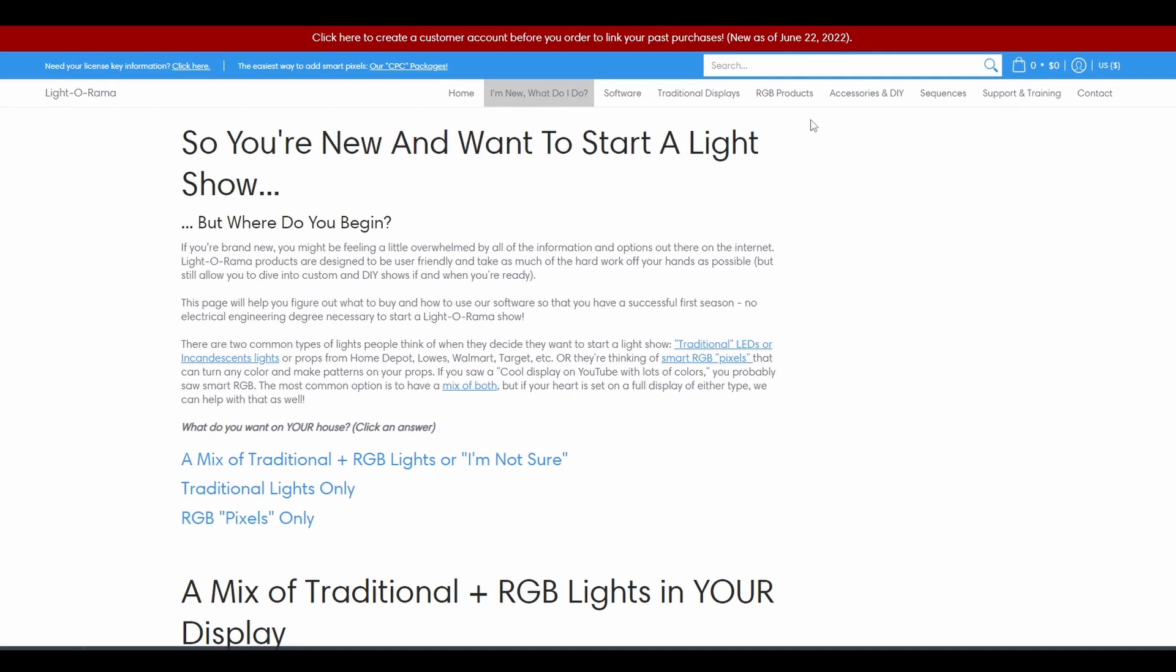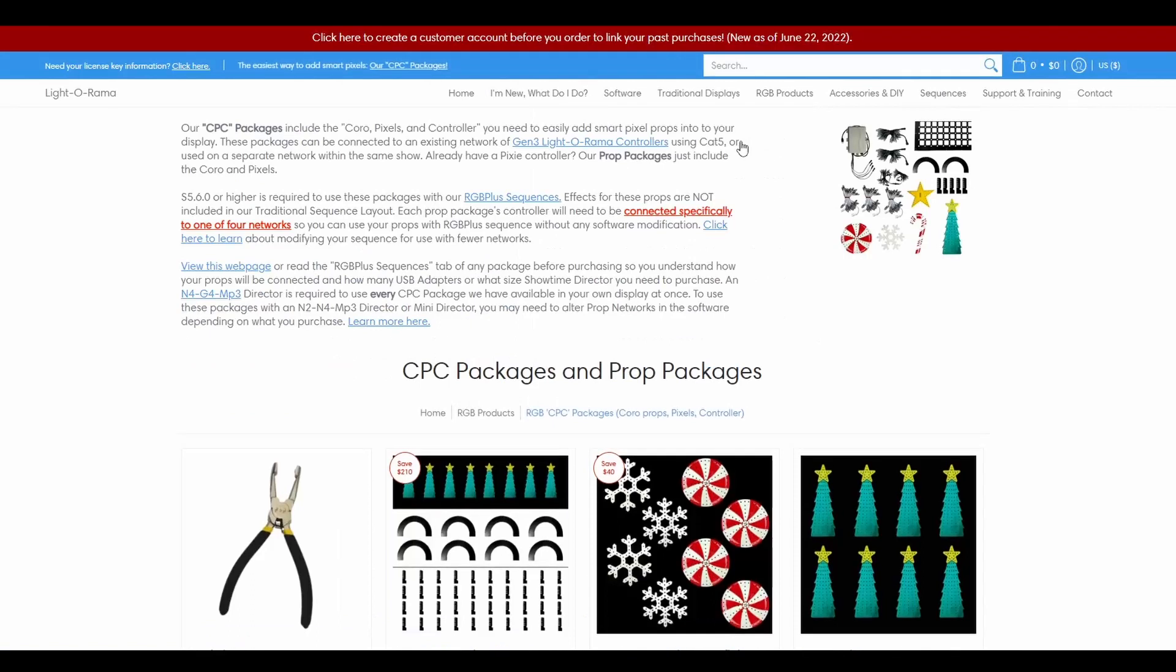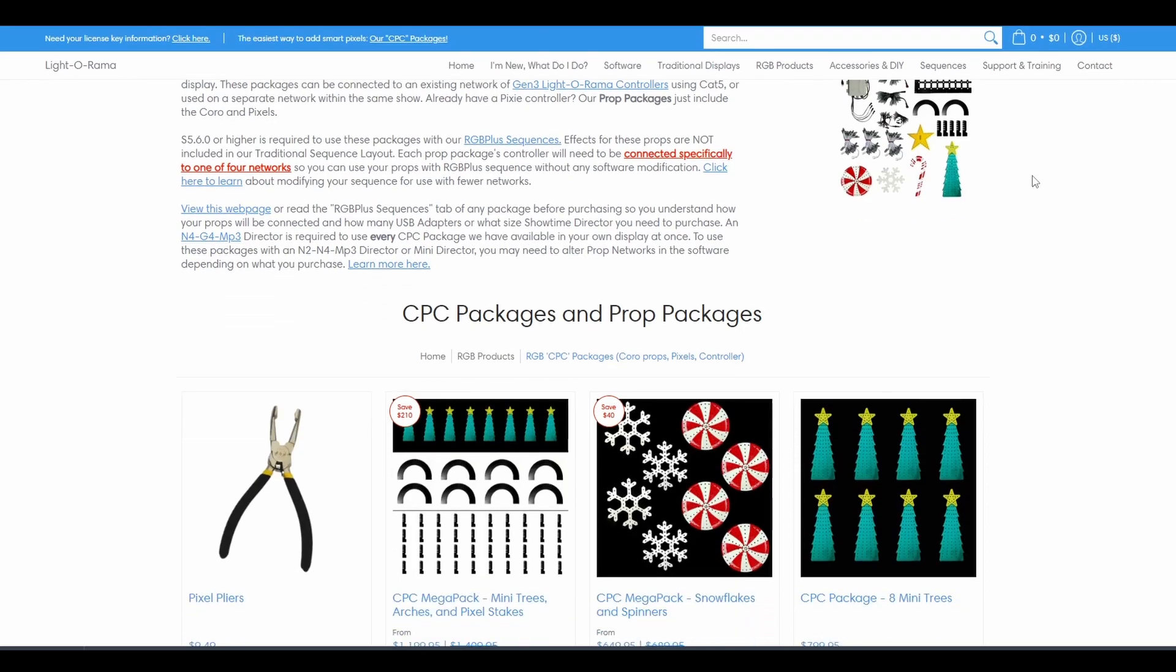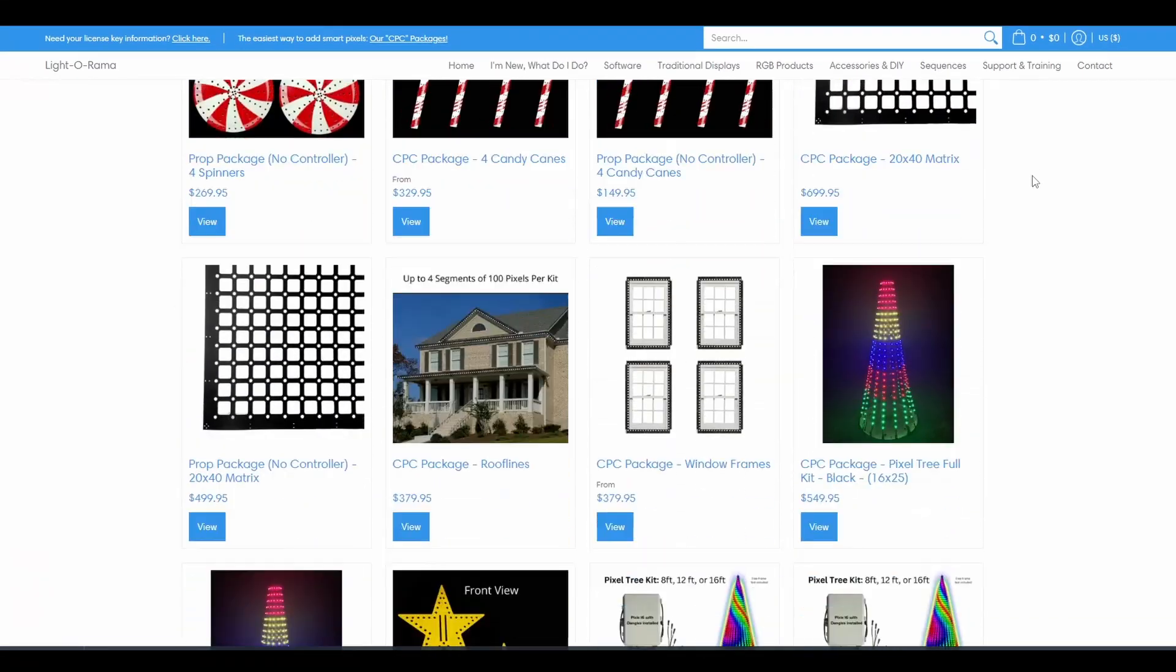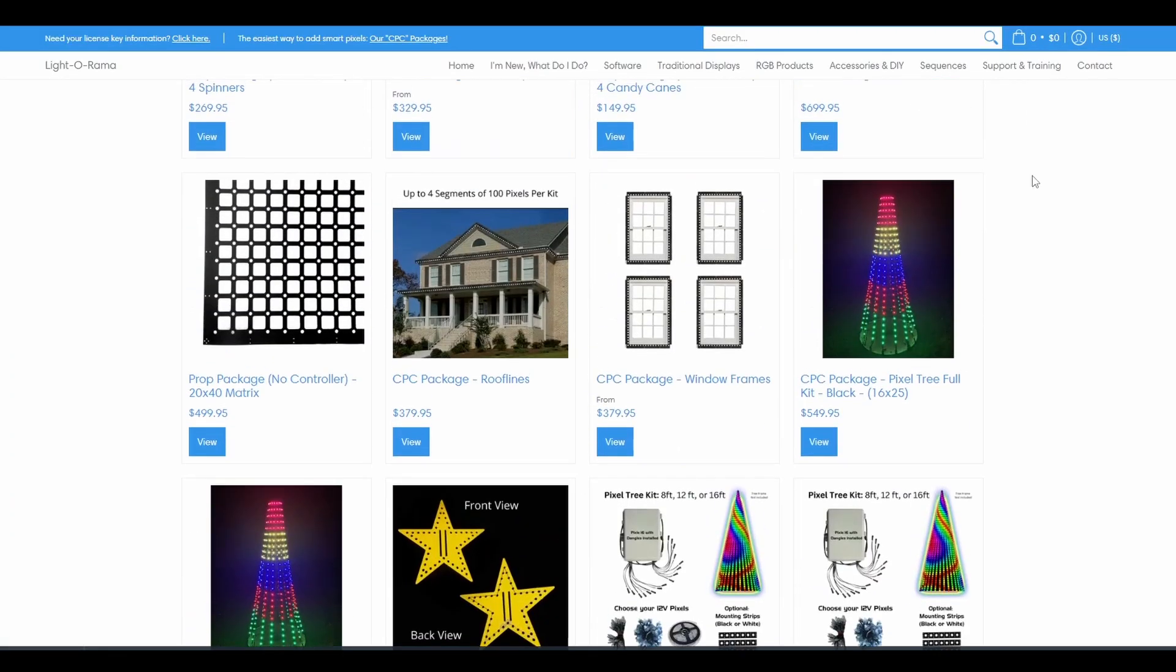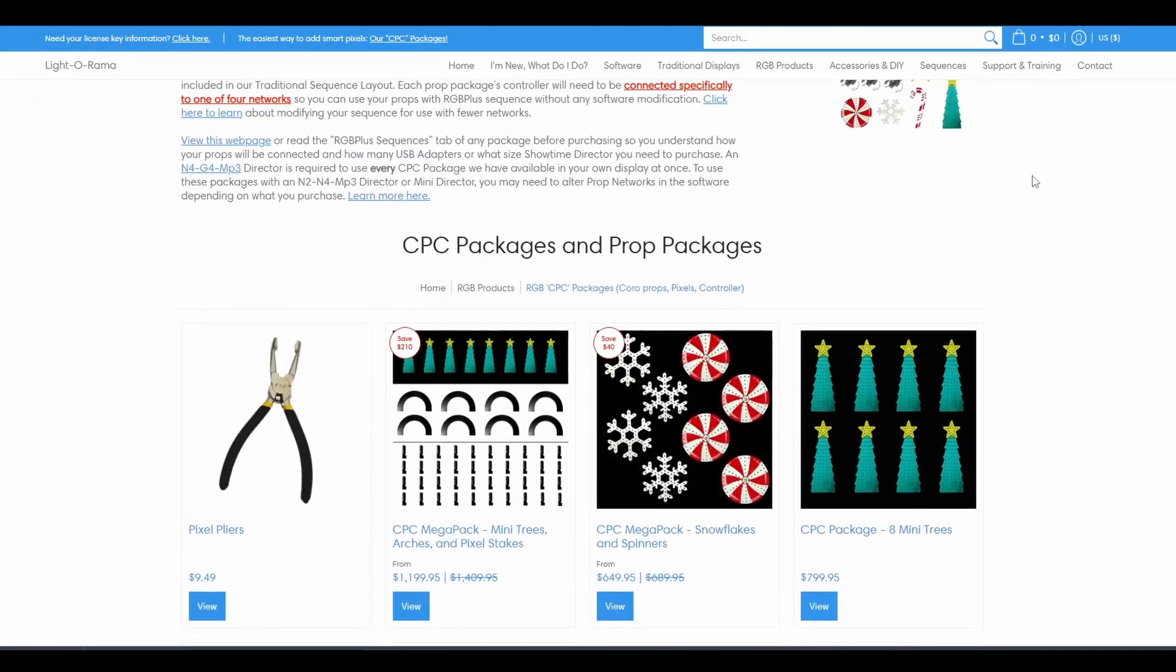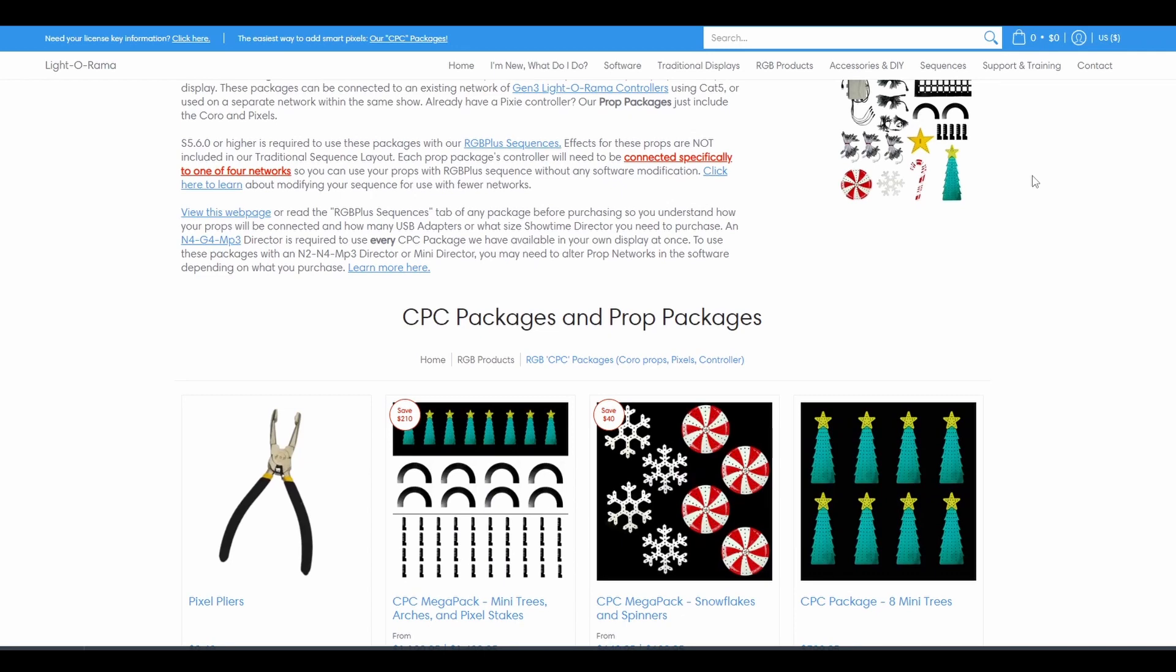If you've decided you want RGB lights, you'll visit the CPC page of the website, which stands for Coro, Pixels, and Controller, which represent the basic components included in each package. Every item in this collection has sequencing effects included in every RGB Plus sequence sold in the Light-O-Rama store. You can also create your own sequences using any of the props on this page.